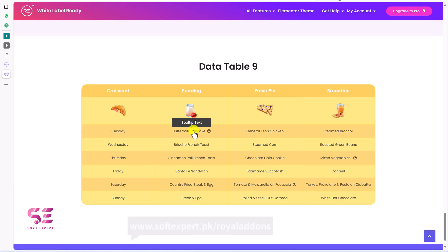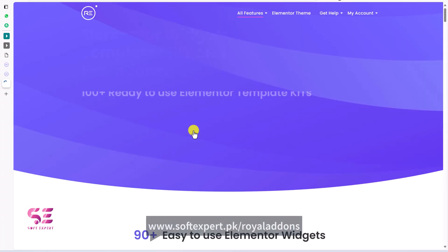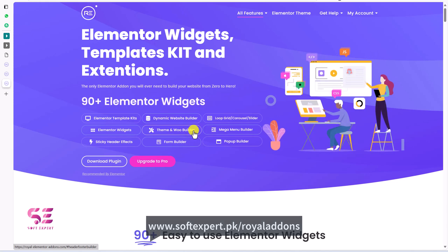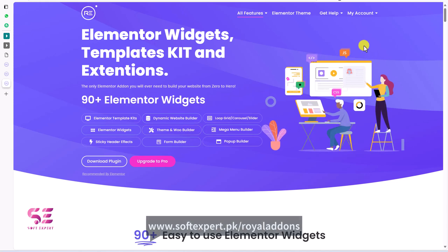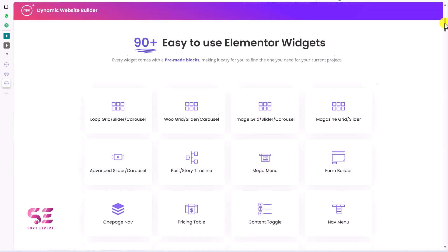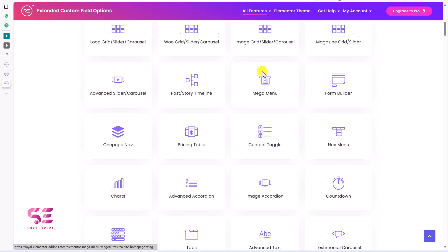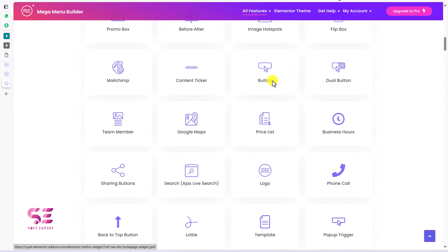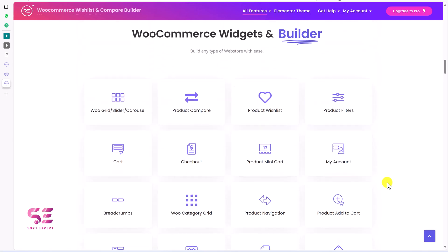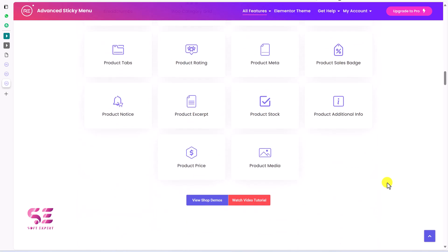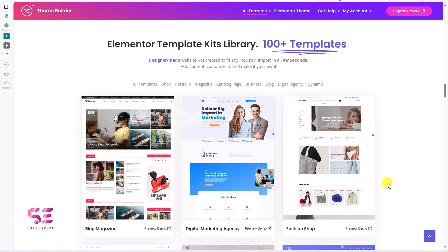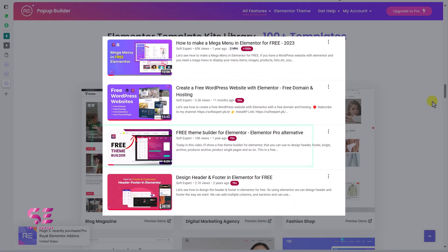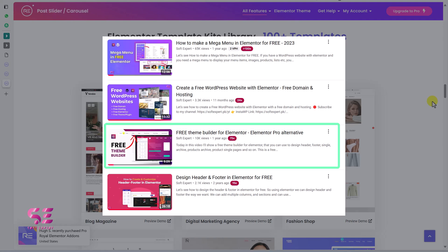The plugin we will be using in this video is Royal Elementor Addons. You can download it by following the first link in the description. Besides the data table, this plugin has lots of cool widgets for Elementor to improve your design and functionality. It also has WooCommerce widgets, page builders, ready-made templates for a complete website, and a theme builder for which I have a dedicated video.